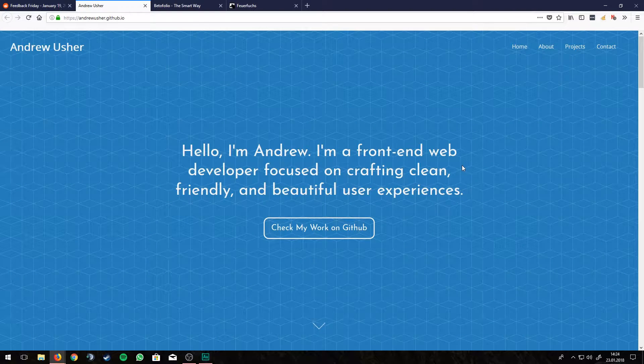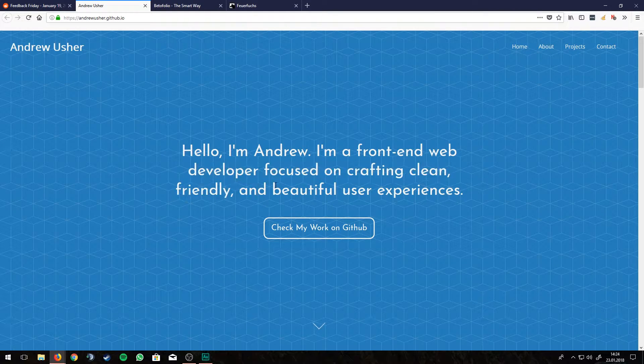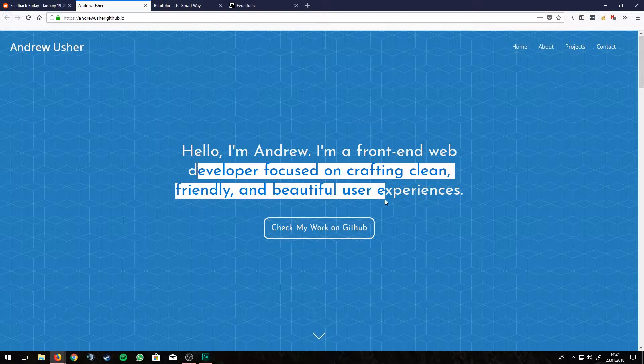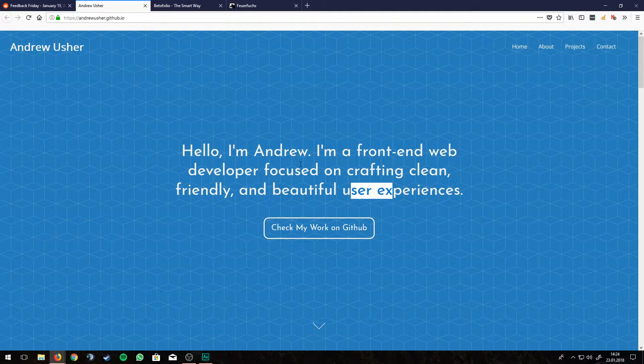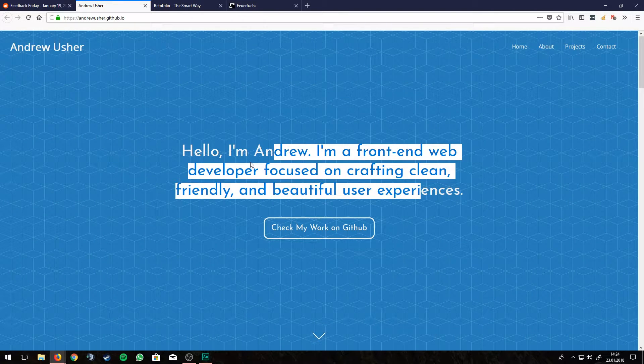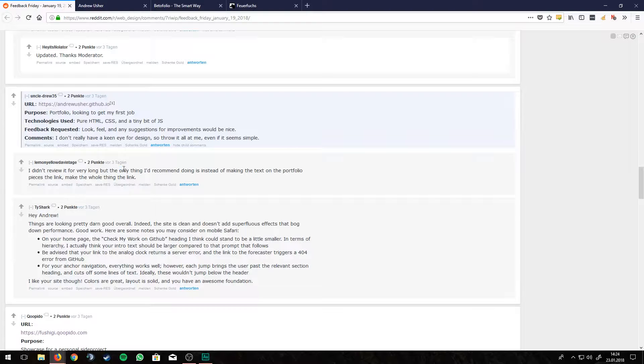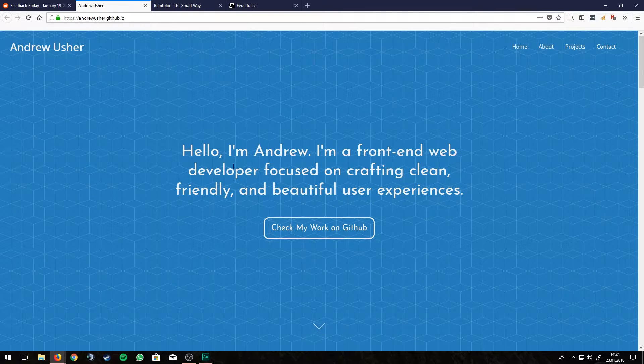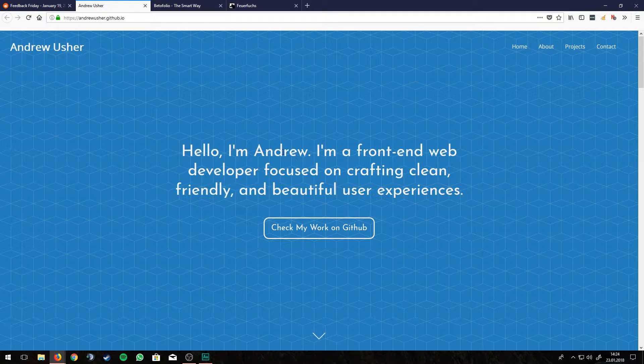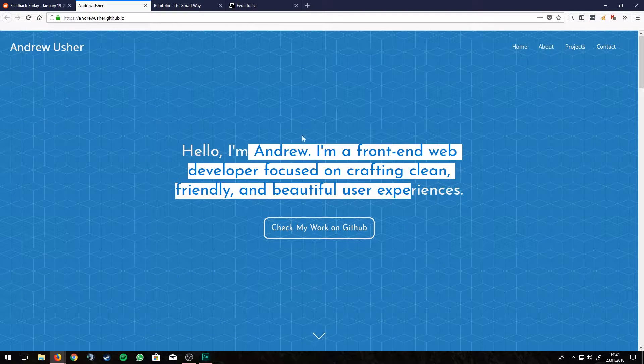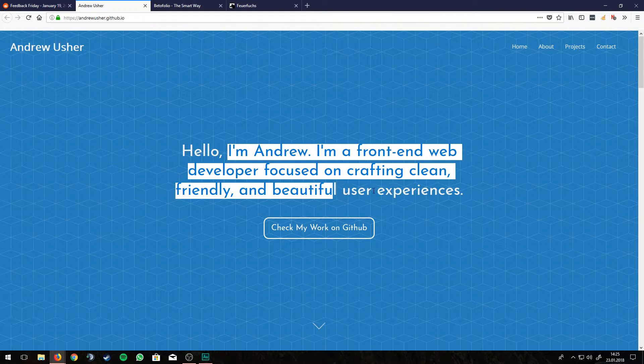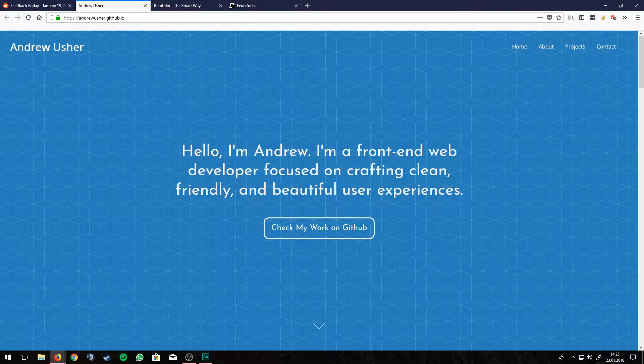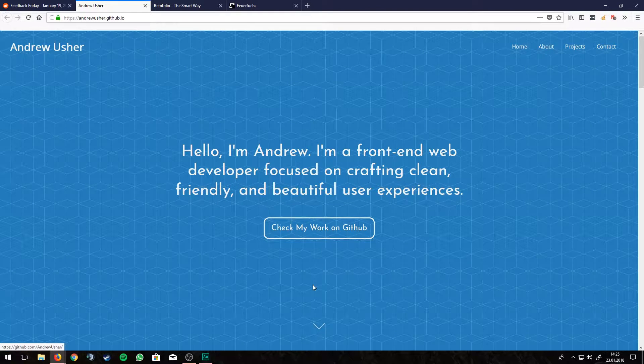Hello, I'm Andrew, I'm a front-end web developer, focused on crafting clean, friendly, and beautiful user experiences. I like that he changed the hover color here. Normally, when you hover something, it's blue and white. But because this background is blue already, and this text is white already, he changed it so the text gets blue and the button gets white. And I like that. That's a cool touch.